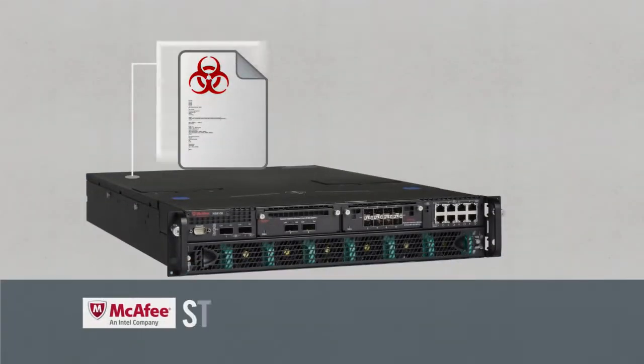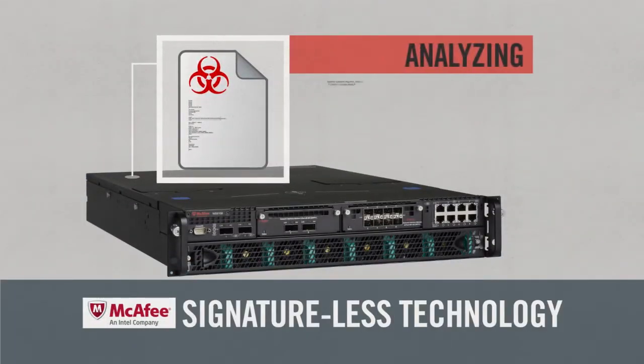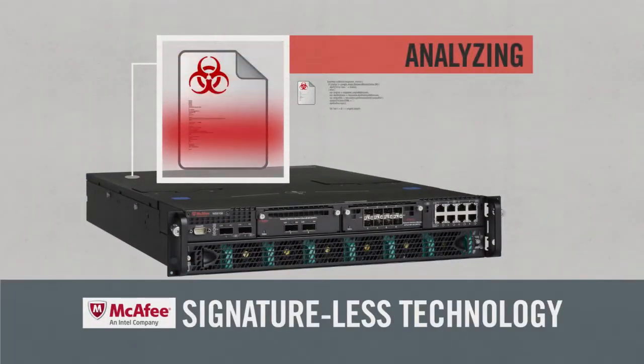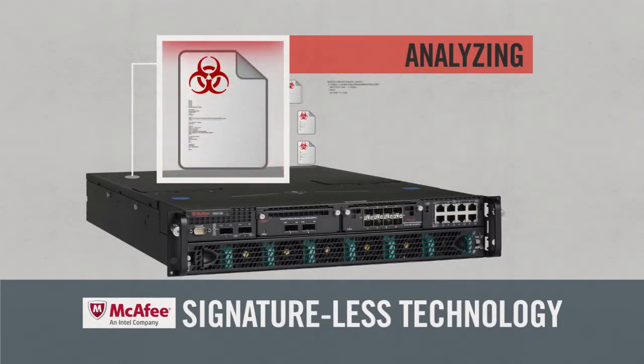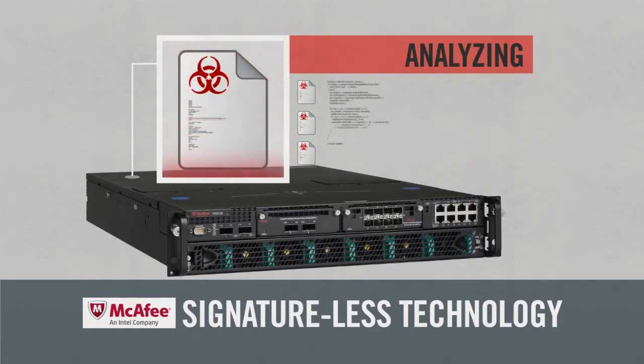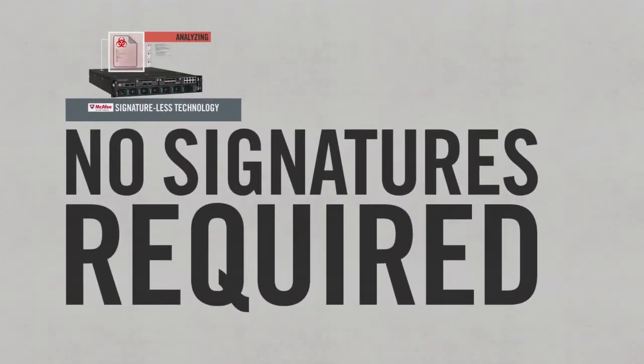McAfee is challenging traditional IPS assumptions with signature-less technology. By building an IPS that intelligently analyzes behavior to determine intent, McAfee gives you protection from the unknown, no signatures required.